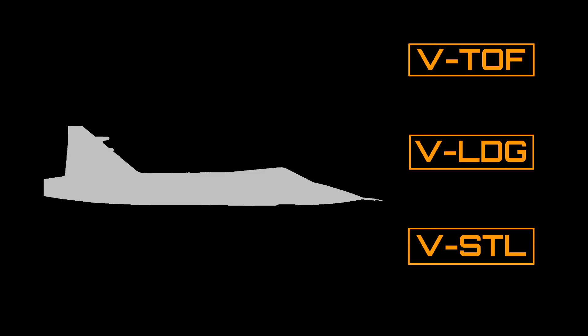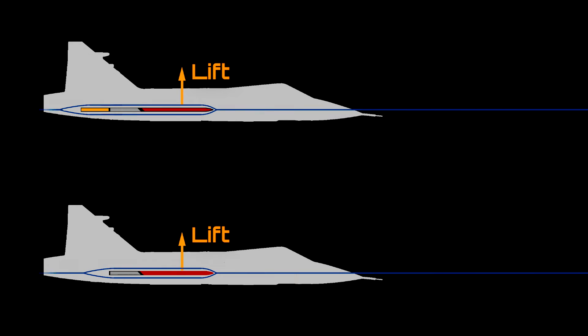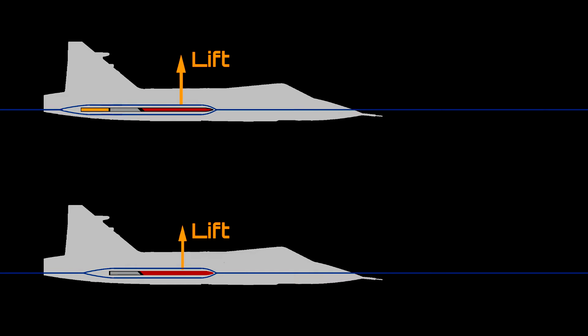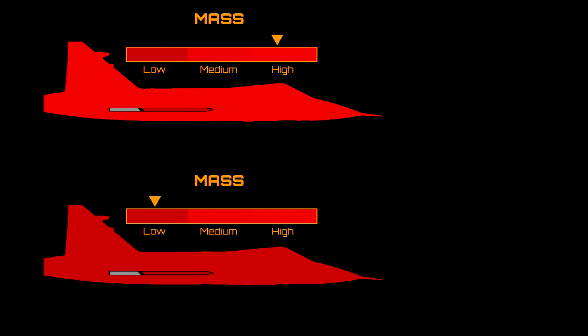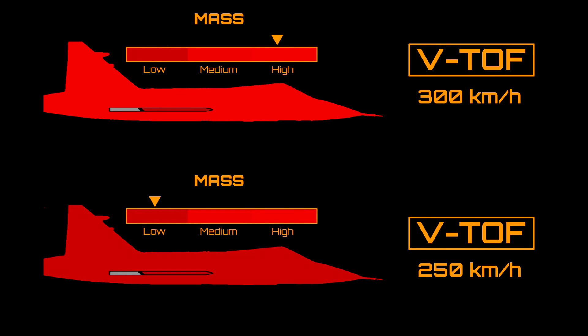Wing loading affects aircraft takeoff, landing and stall speeds. Generally speaking, an aircraft with lower wing loading compared to other aircraft has lower takeoff, landing and stall speeds, as the aircraft will either have large wings, providing more lift at any given speed, or it will be lightweight, reducing the amount of lift and thus speed needed to achieve and maintain flight.